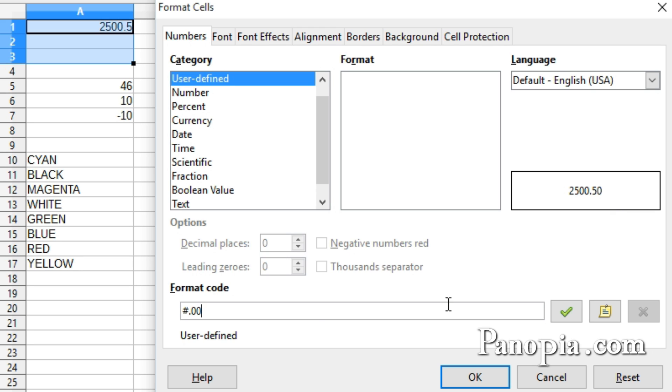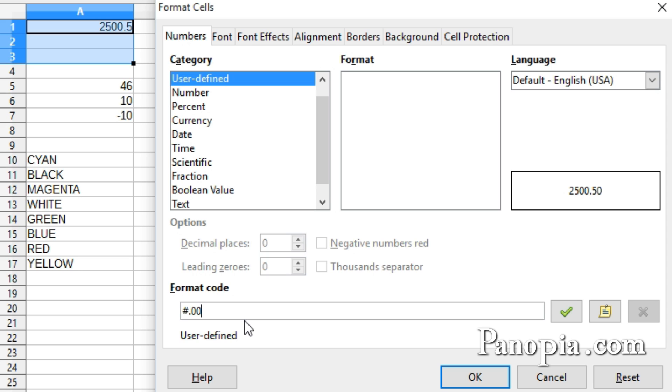On the other side of the decimal point, I can put one number sign, and it will show the complete number no matter how many digits it actually has. Another thing I need here is a thousand separator. You can have a comma, period, or blank space as a thousand separator. You simply place it in the format code where it should go with the number signs or zeros.